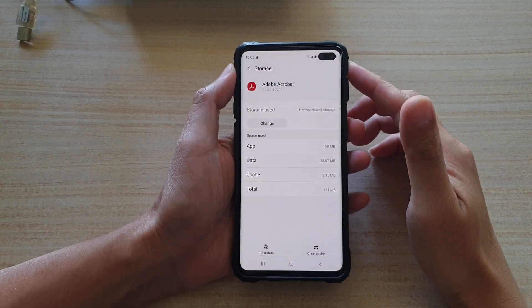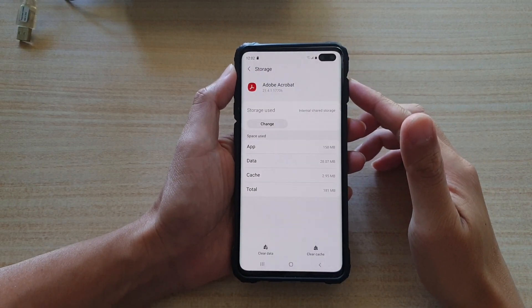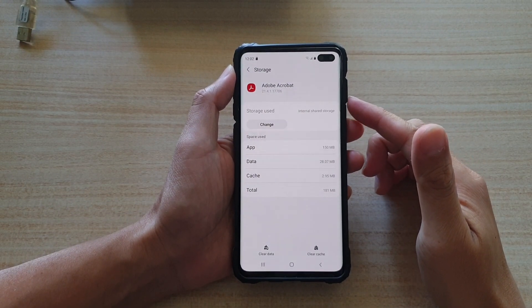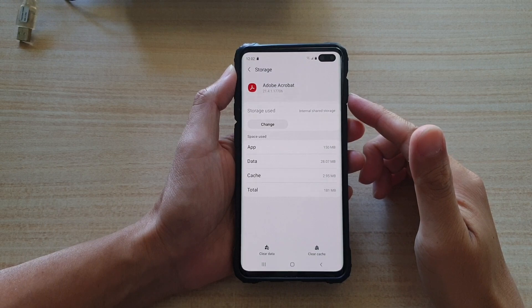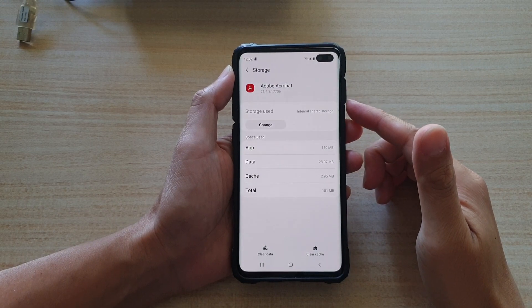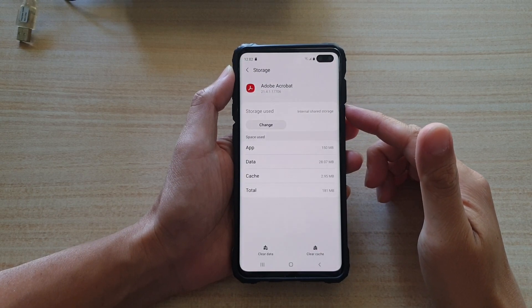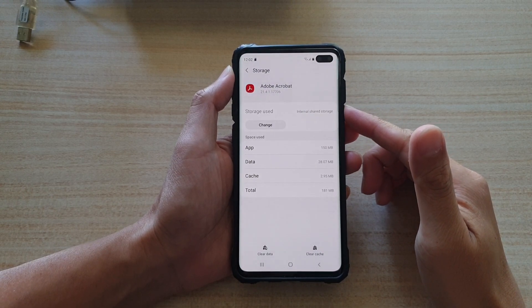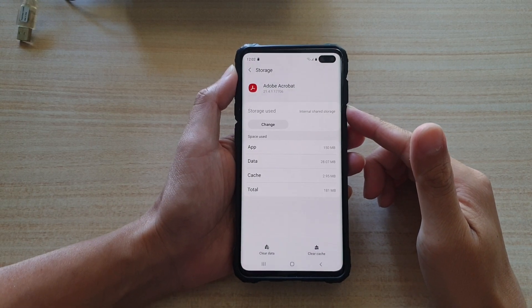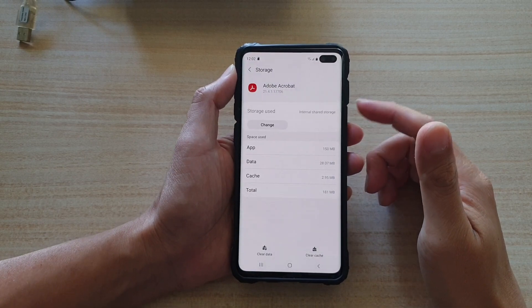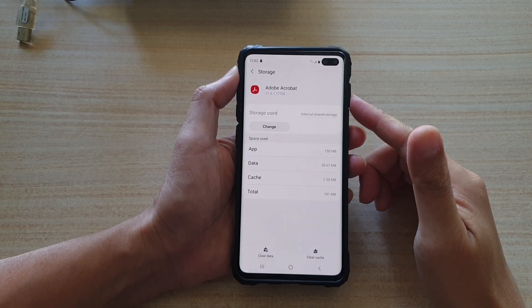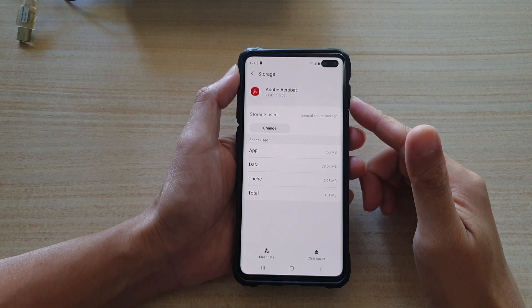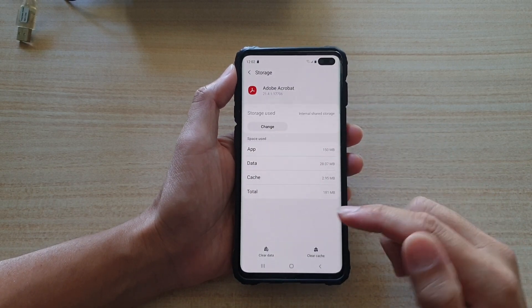Hi, in this video we're going to take a look at how you can transfer or export app data to the external SD card on a Samsung Galaxy S10, S10 Plus, or S10e.